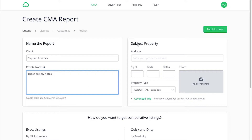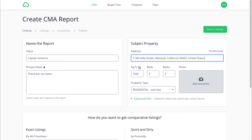And now you're going to put in the subject property address. After you type in your subject property address, CloudCMA will automatically fill in the tax information for you. As you can see, my square foot, beds, and bath were automatically placed in because CloudCMA placed it in there for me, which is great.